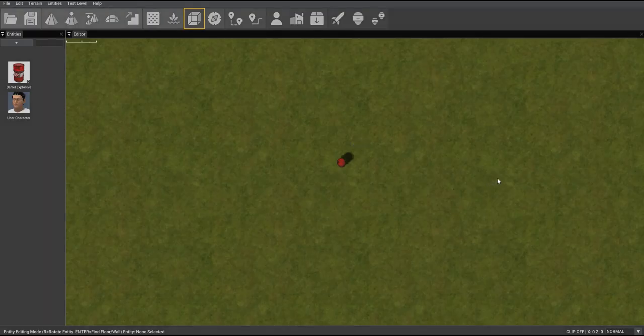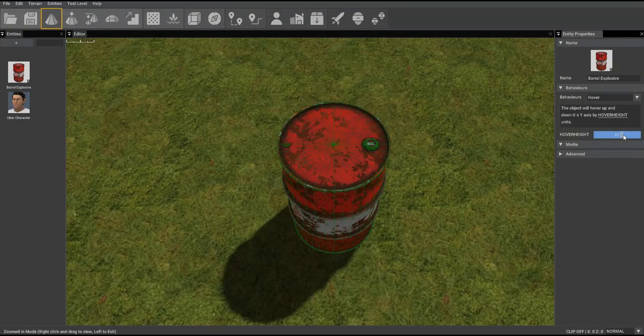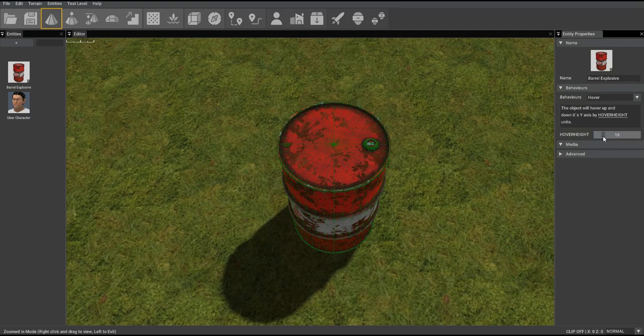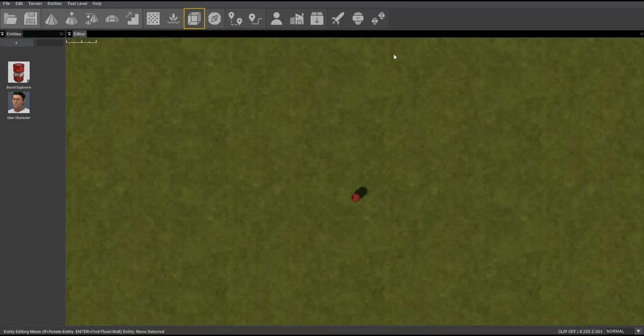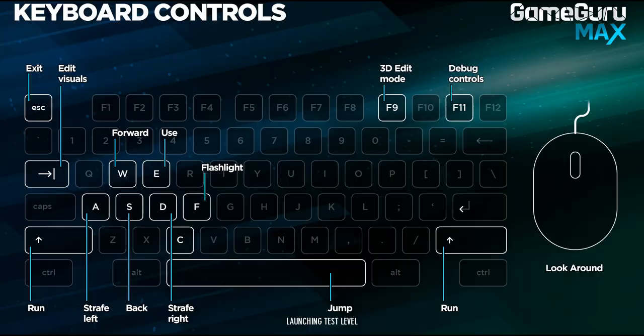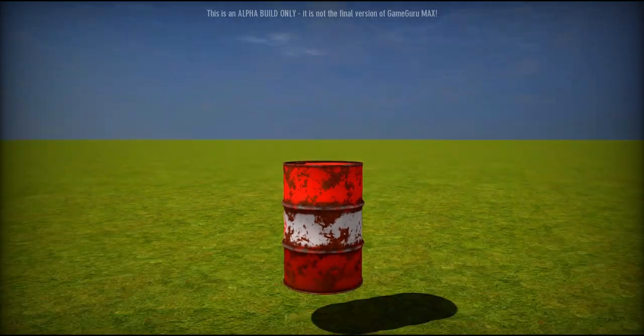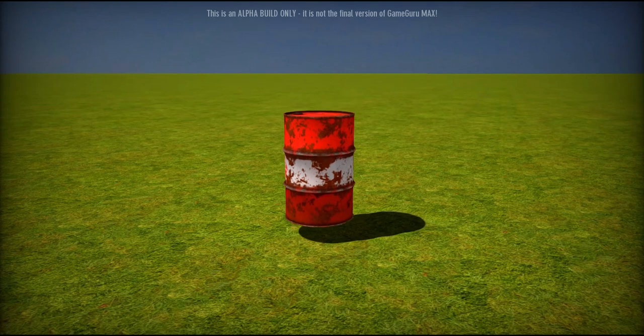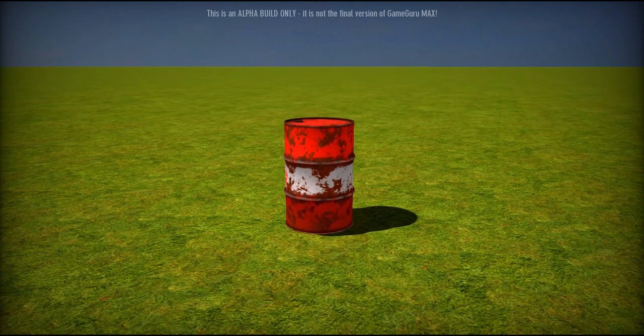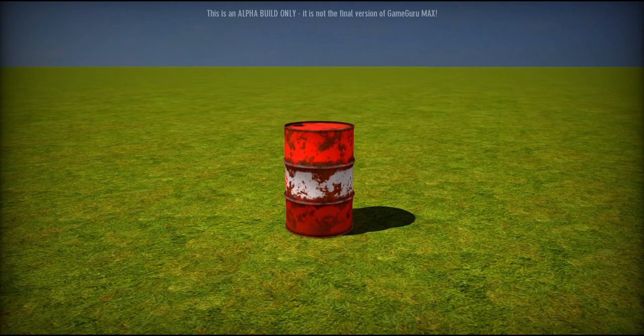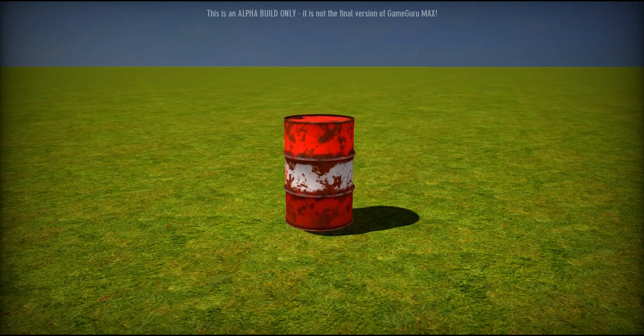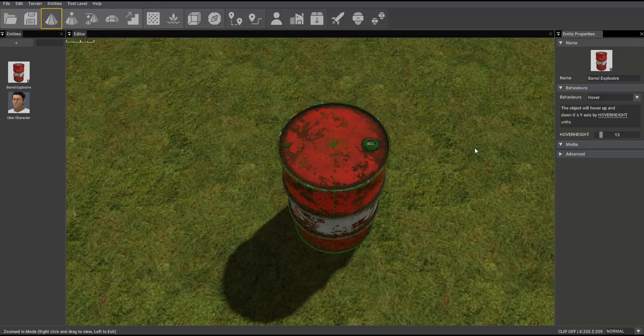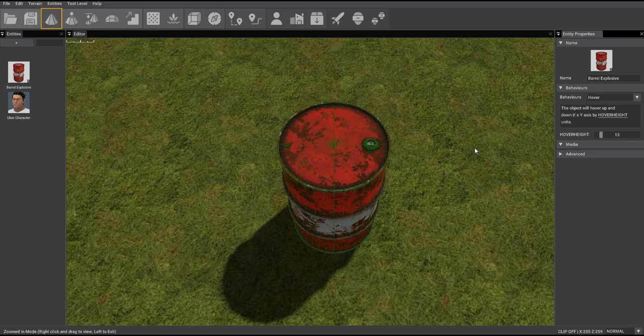If we go back to the dynamic lua system and just change that scale right down to say 13. Running again. The barrel now hovers very close to the floor. That is the real power of the dynamic lua system.